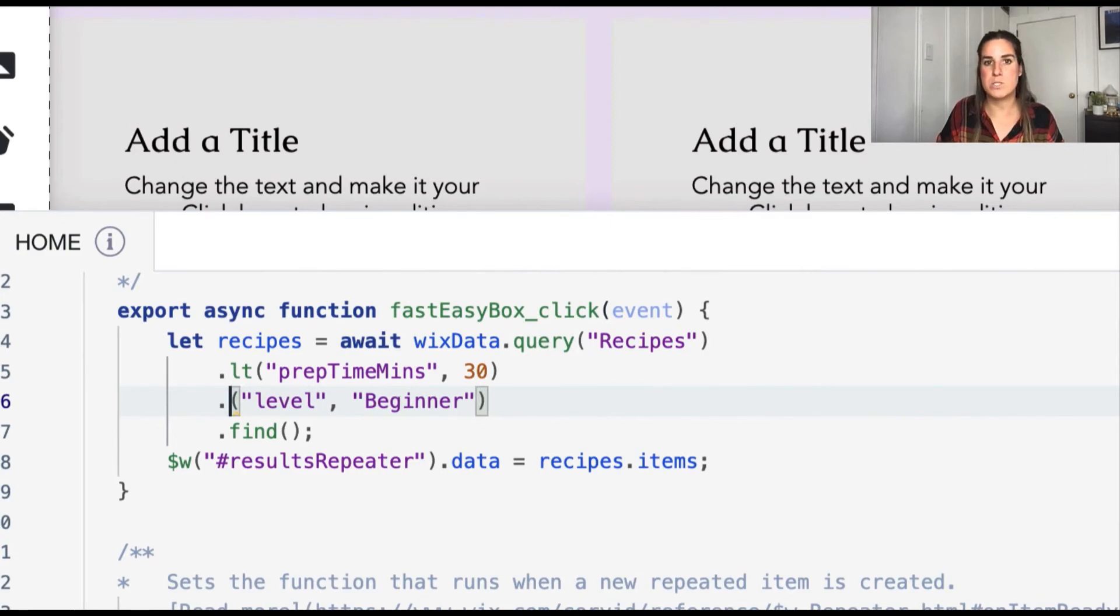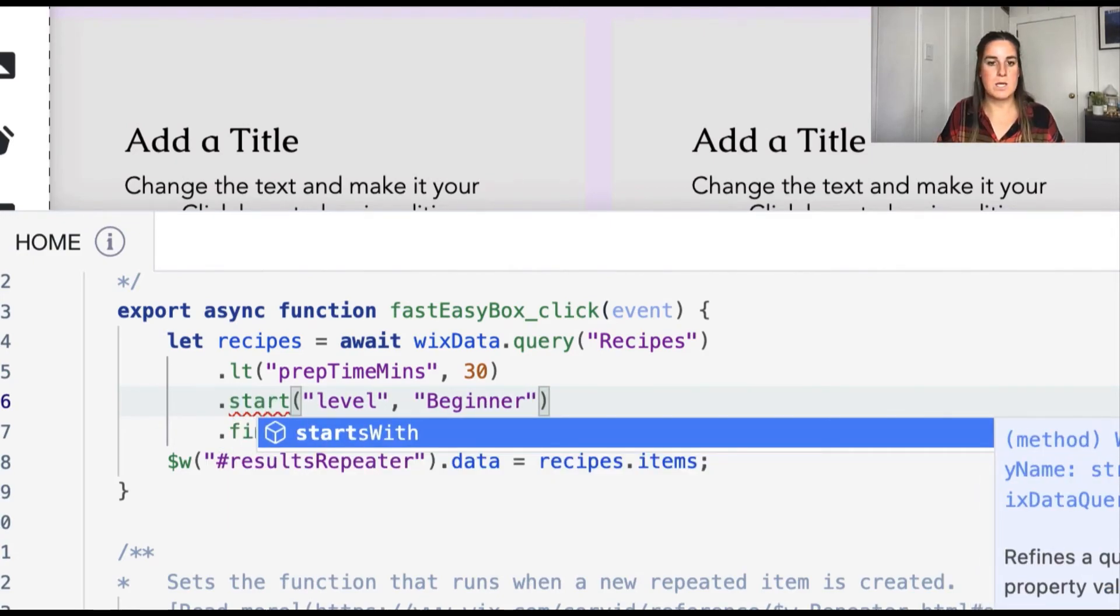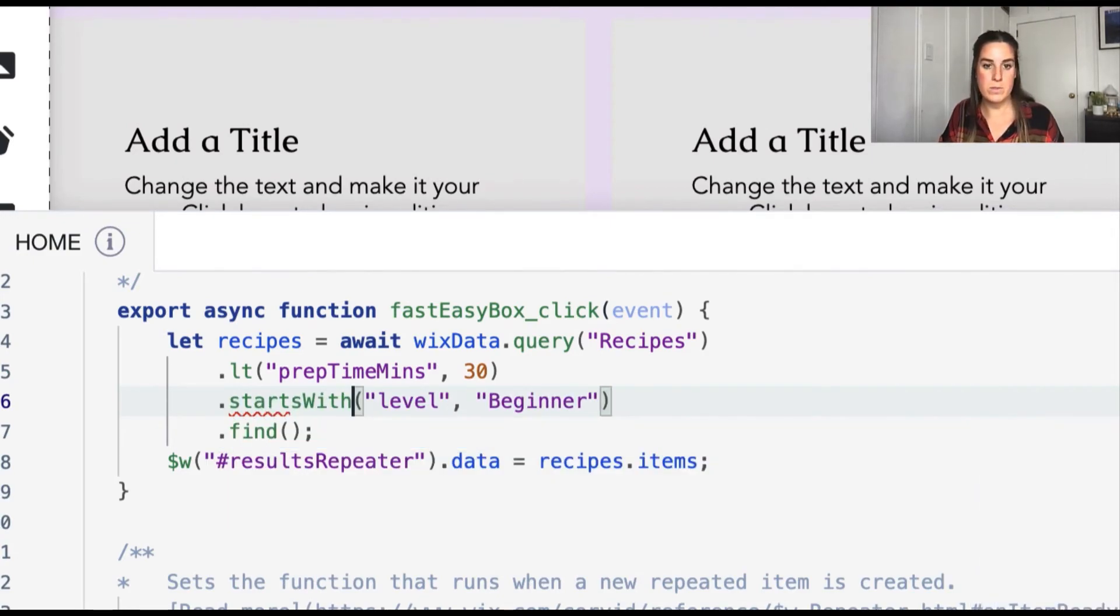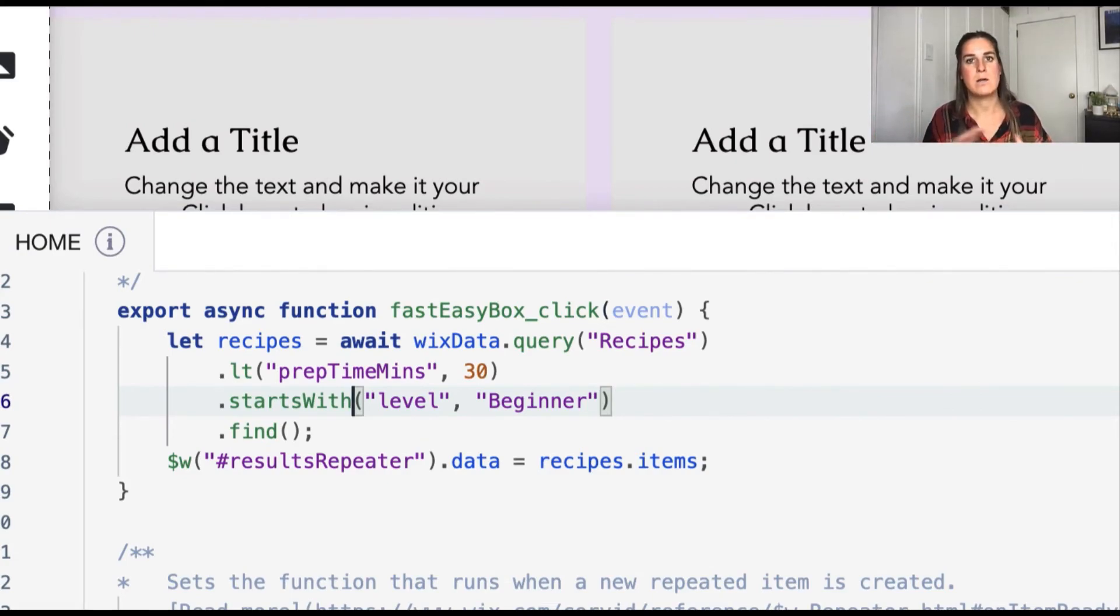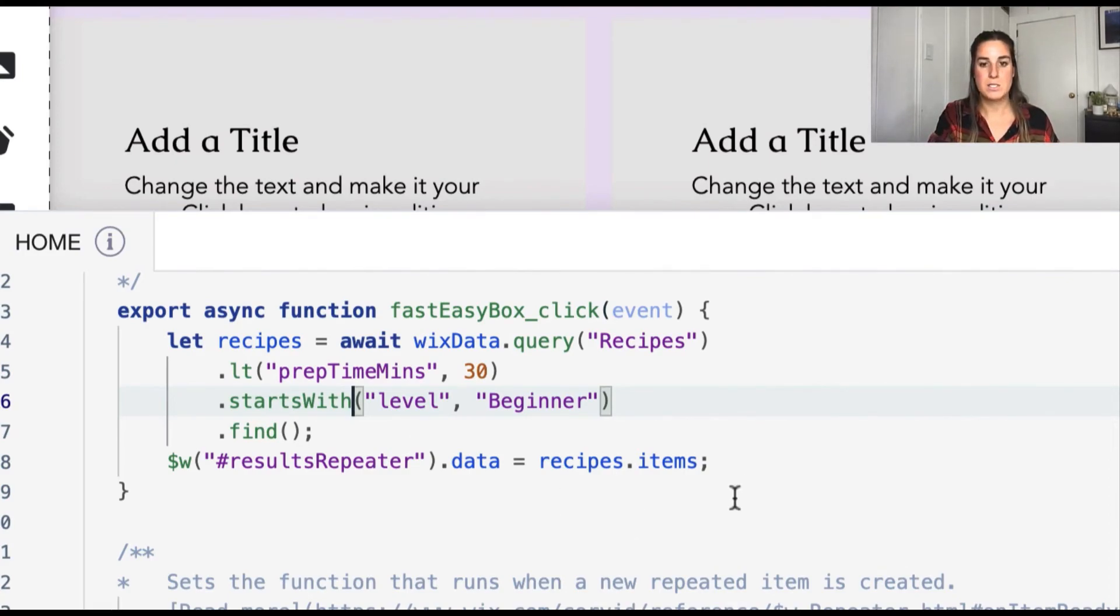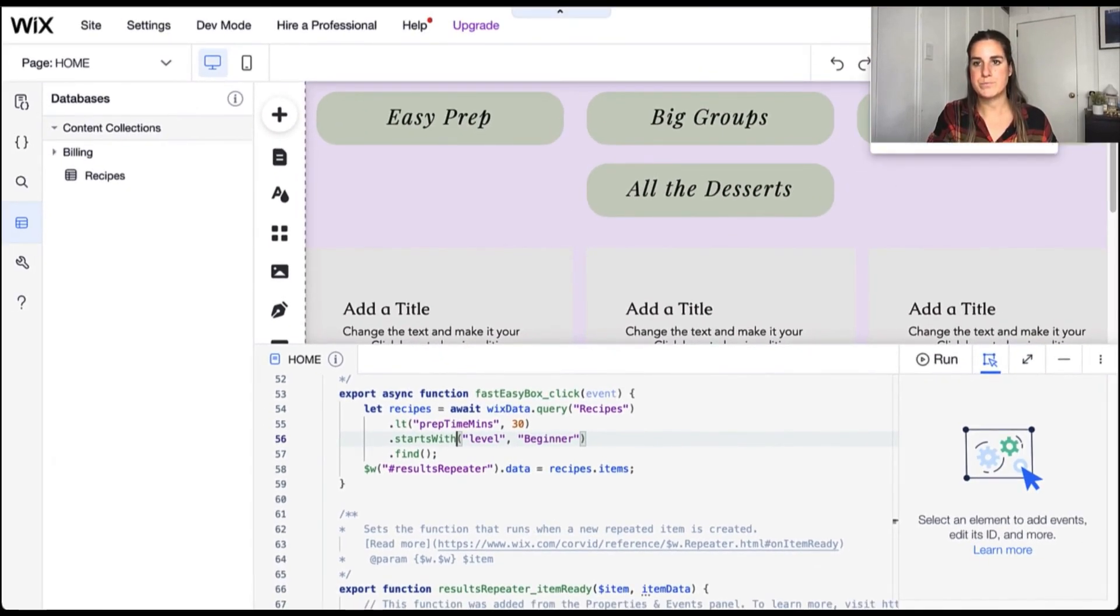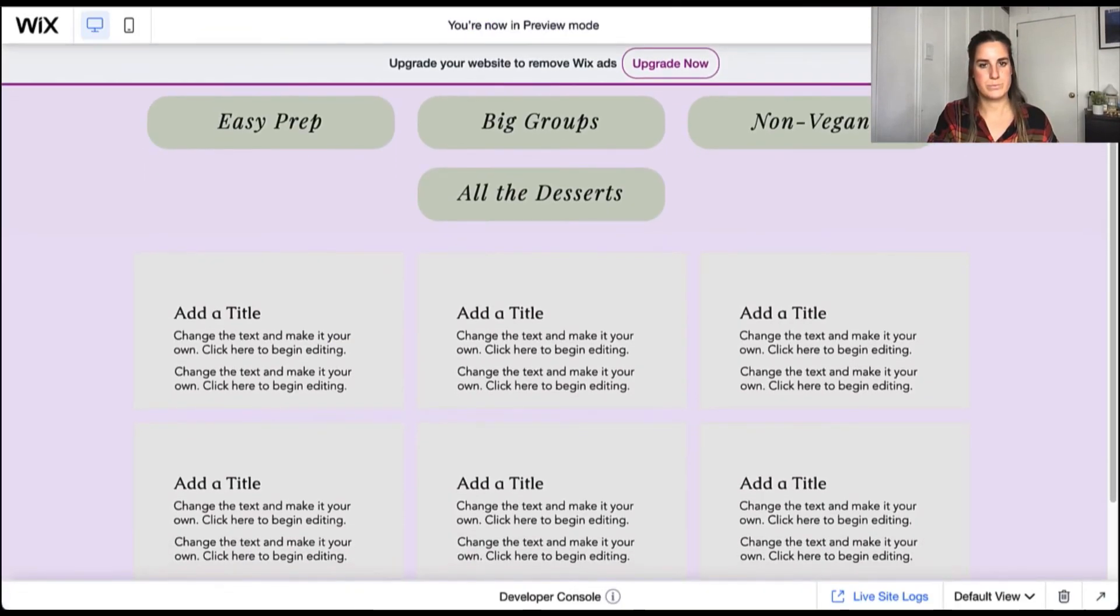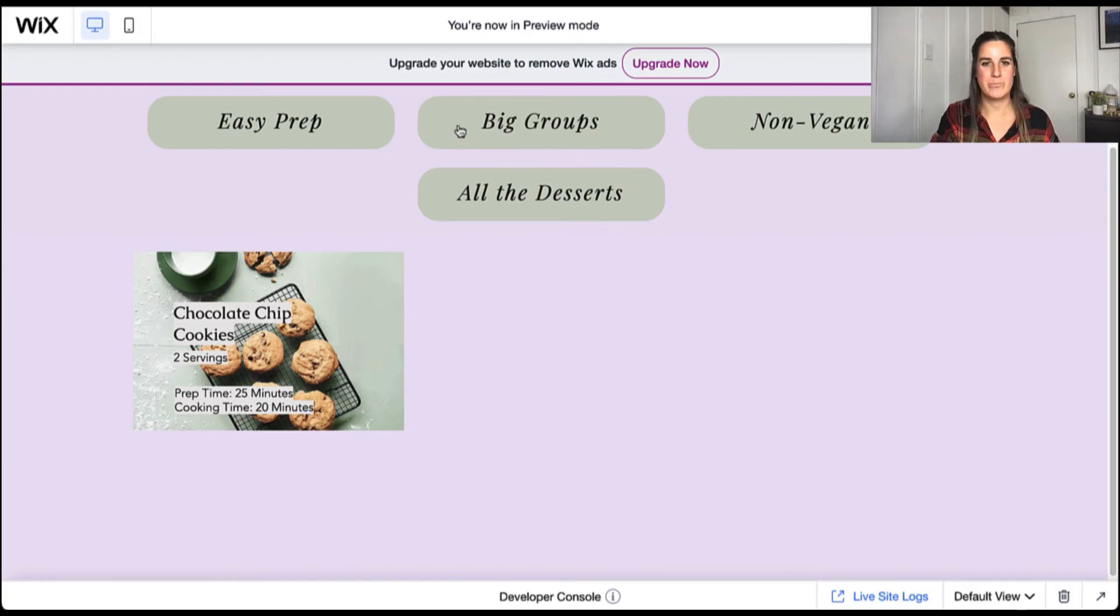So one of the things that we can do instead, especially when we're working with strings, is maybe like a starts with in this case so that we're not going to worry about that trailing space and we'll still be able to get everything that has beginner regardless of if it has that trailing space or any extra characters at the end. So let's go ahead and try that. So let's go ahead and do easy prep. And when we do easy prep, we're able to get that easy recipe that has that short prep time.